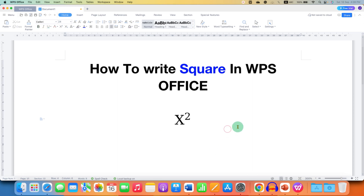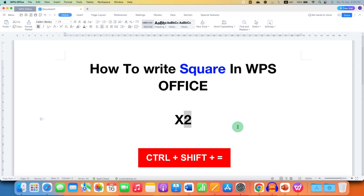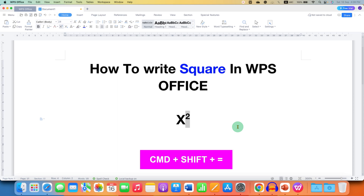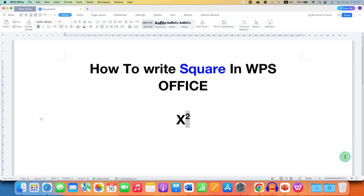Now, at last, the keyboard shortcut. Just select the number and on your keyboard press Ctrl+Shift+= and you will get the squared number. On Mac, the keyboard shortcut is Command+Shift+=. Click the like button, comment below and let me know if this video solved your problem. Don't forget to check out these useful videos related to WPS Office Writer.